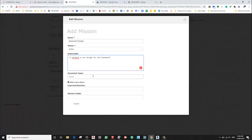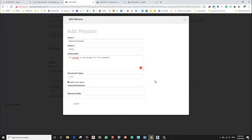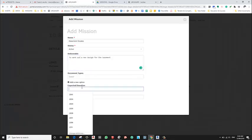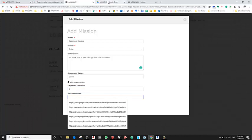Okay, document types in this case. If we need to issue a particular package, in this case it's just design development. The expected duration in this way would be, let's say, six hours. And the mission folder, again, we need to create the folder I just created now.